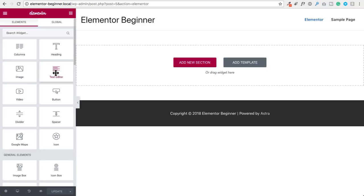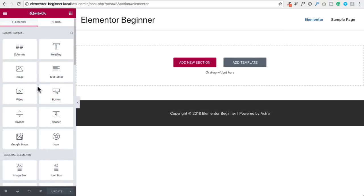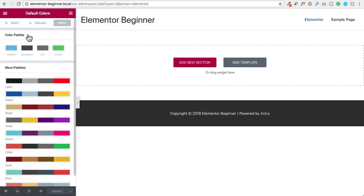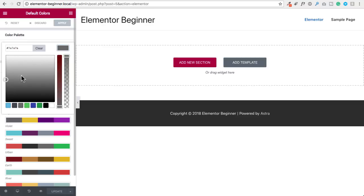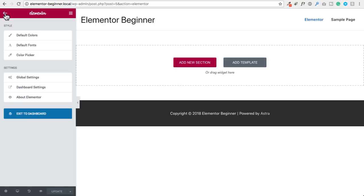We can make this panel completely disappear when previewing our page by clicking right here, giving us a full preview of what the page looks like. Now let's take a look at some of the settings by clicking on the hamburger icon in the top left. First is default colors, where we can choose default colors that Elementor modules will use when you drag and drop them on your page. We have primary, secondary, text, and accent colors, and you can set these by clicking and choosing a color or entering a color code. There are also several color palettes available.